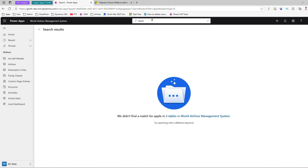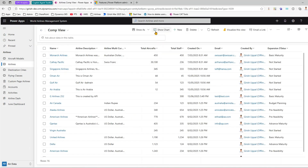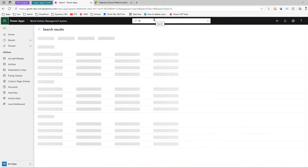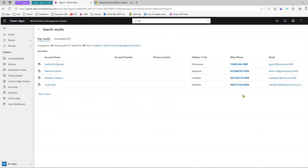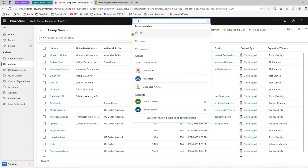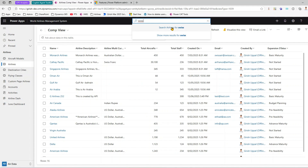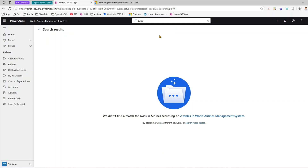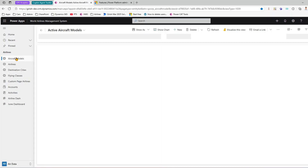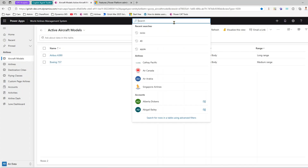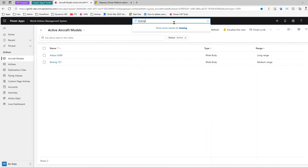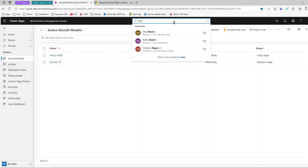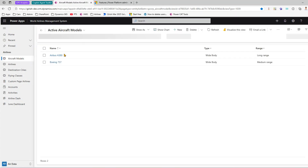Even with search turned on, if I type '40' I only get results from accounts — anything with a phone number containing '40'. If I go to airlines and type 'Swiss' and click 'Search airlines for Swiss', it finds no matching records. Similarly for aircraft models, if I type 'Boeing' it doesn't find the value — it may return results from contacts or accounts, but not from the custom aircraft models table.